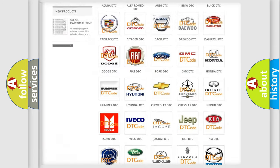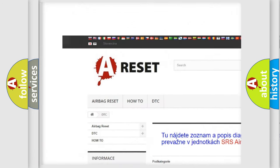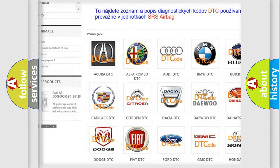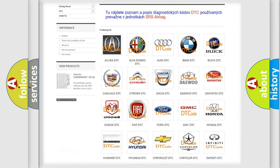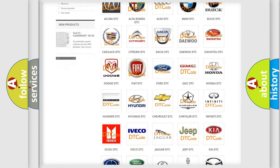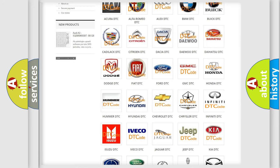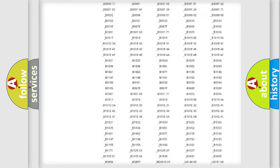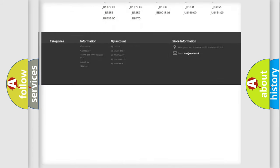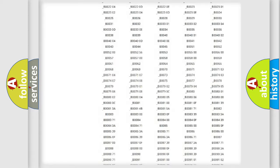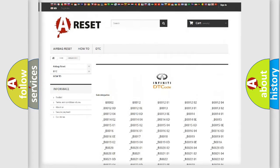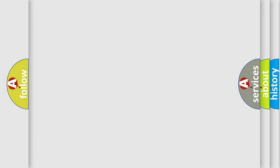Our website airbagreset.sk produces useful videos for you. You do not have to go through the OBD2 protocol anymore to know how to troubleshoot any car breakdown. You will find all the diagnostic codes that can be diagnosed in Infinity vehicles, and also many other useful things.